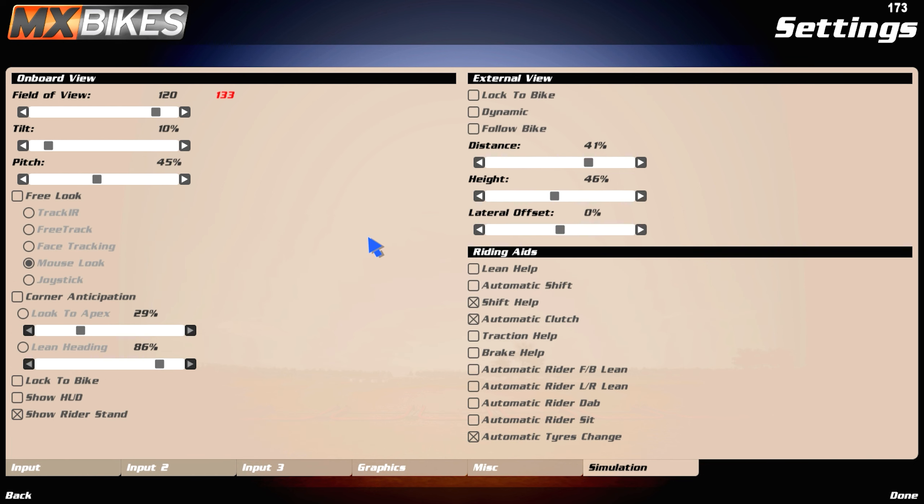Simulation here, is the thing. I have the FOV set at 120, because I think 130 is a bit too much, and tilt at 10, so it tilts a bit, but not too much.